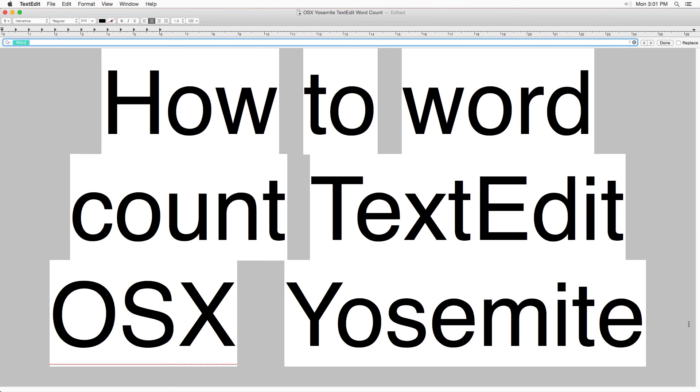So there you go. I hope that helps you out and saves you a little bit of time. So you don't need to go online and do some kind of weird word count or do that AppleScript trick where you make an application or whatnot.